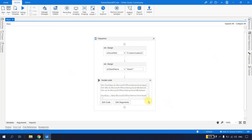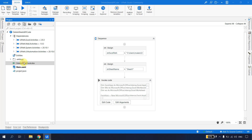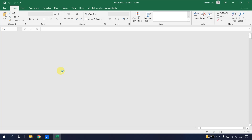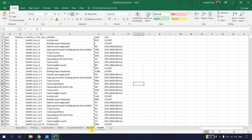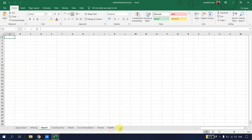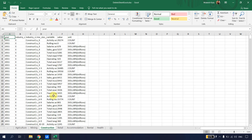The bot executes and deletes the sheet called Sheet1. I go to the output, see no errors, open the Excel, and Sheet1 is gone. So this single-sheet delete code is well explained in the previous video. Now the objective is to delete multiple sheets — for example, Rental, Accommodation, Retail, Mining, and others.